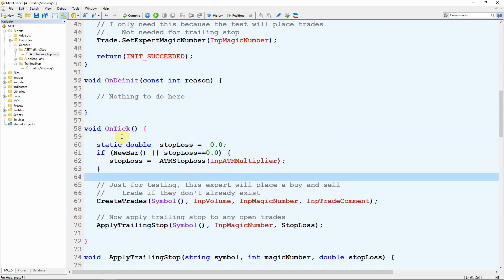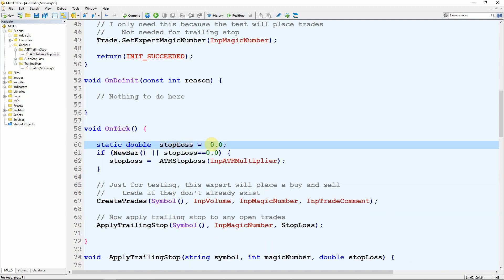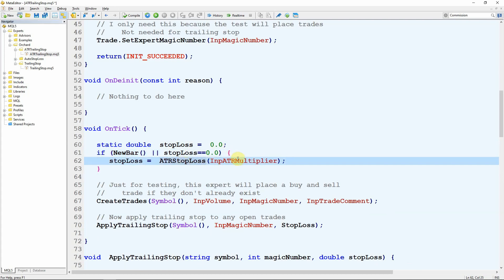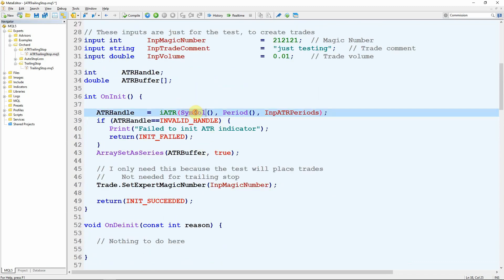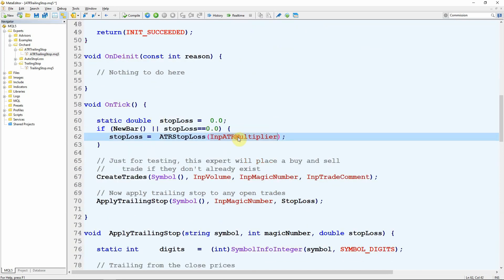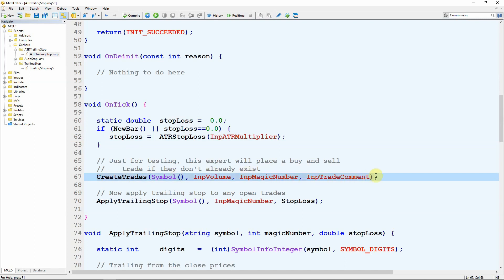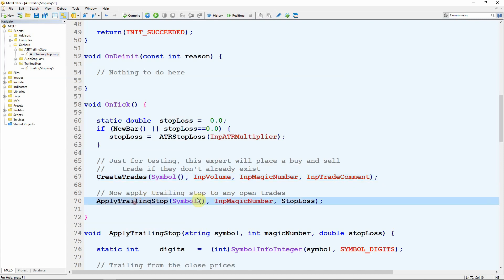In the MetaTrader 5 version the code is very similar — I still have the static double stop_loss initialized to zero, and the same new bar and stop_loss zero test — but the arguments to the ATR stop loss function differ because symbol, time frame, and ATR periods were already set when I initialized the ATR indicator, so I only pass in the multiplier. For both MT4 and MT5 no further changes are needed to create trades — it just looks for total buy and sell trades for this symbol and magic number, creates one if zero exist, and all the work happens in apply trailing stop.